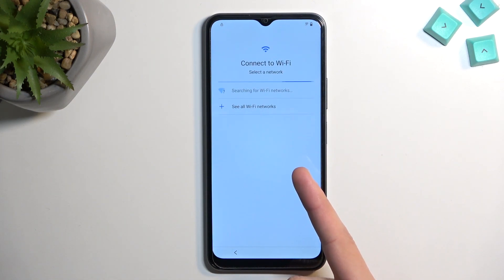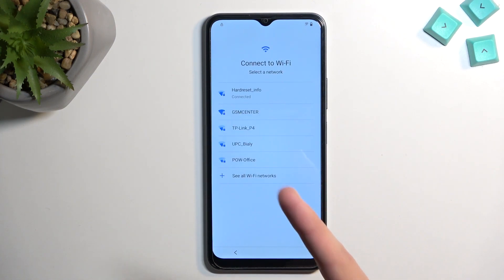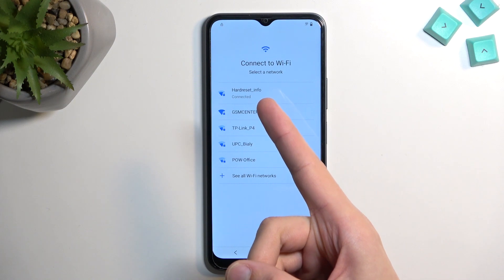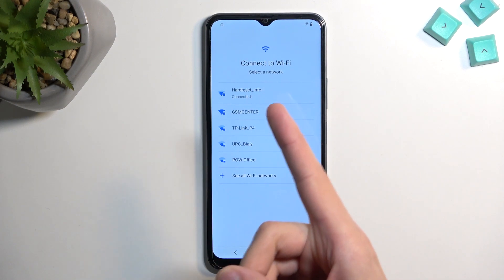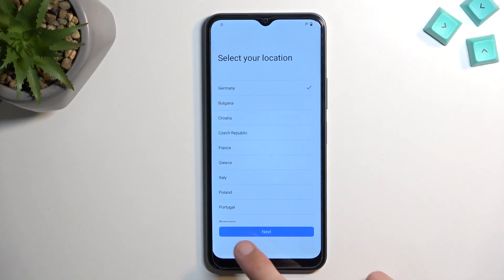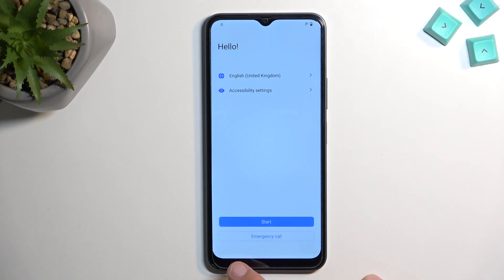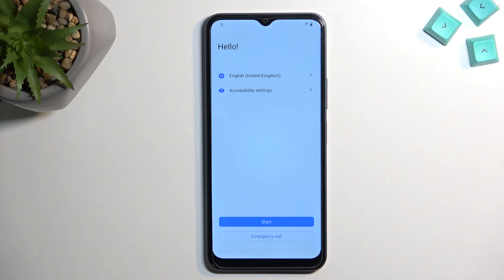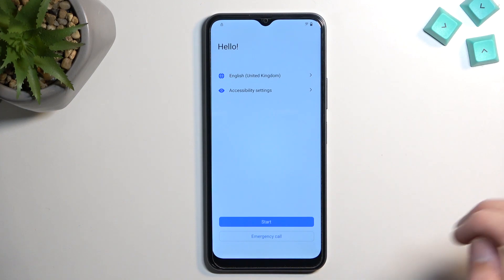To get started, progress through the setup until you get to the Wi-Fi connection page. Connect to your network, which I've already done, and then go back to the first page of the setup.